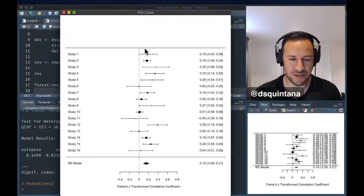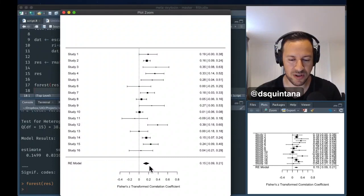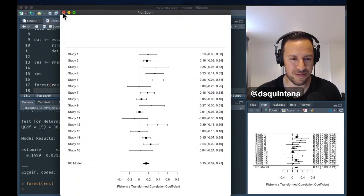There we go. So, that effect size, there's a bit of a mix there, but the summary effect size is 0.15.